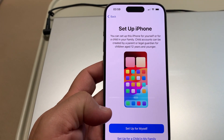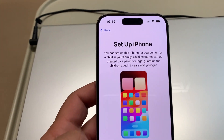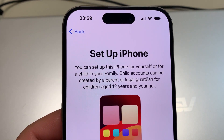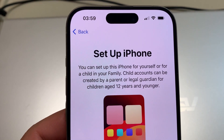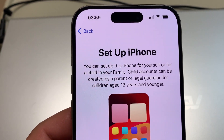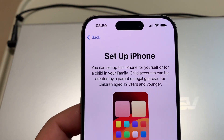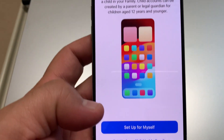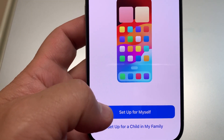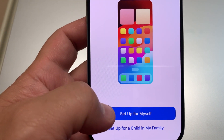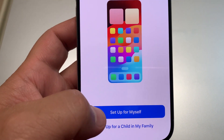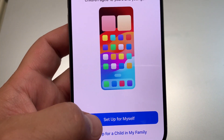On the Set Up iPhone screen, if you want to set up for children age 12 and younger, you need a parent or guardian. If setting up for an adult or yourself, tap 'Set up for myself.' You can also set it up for a friend or another adult.